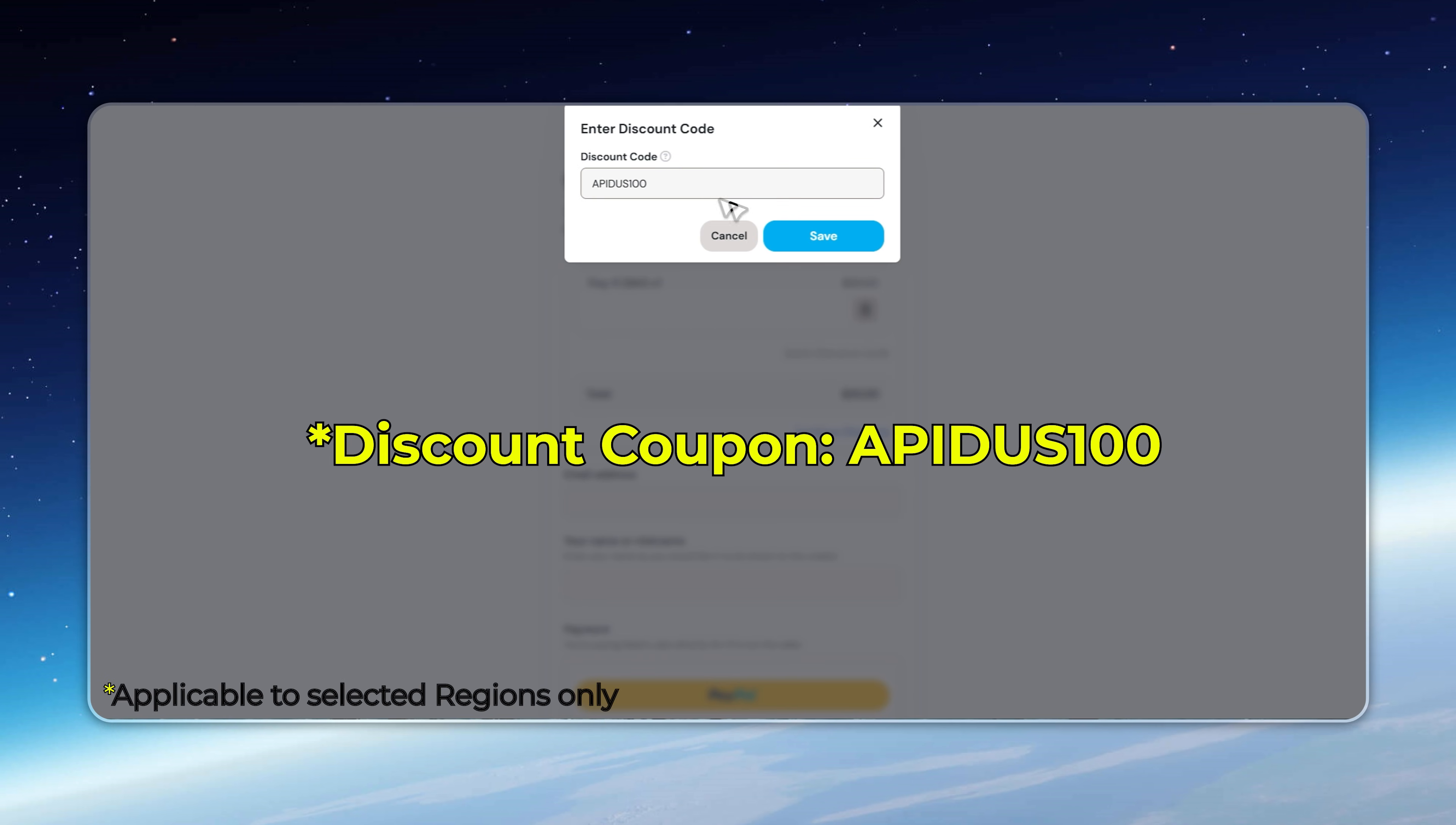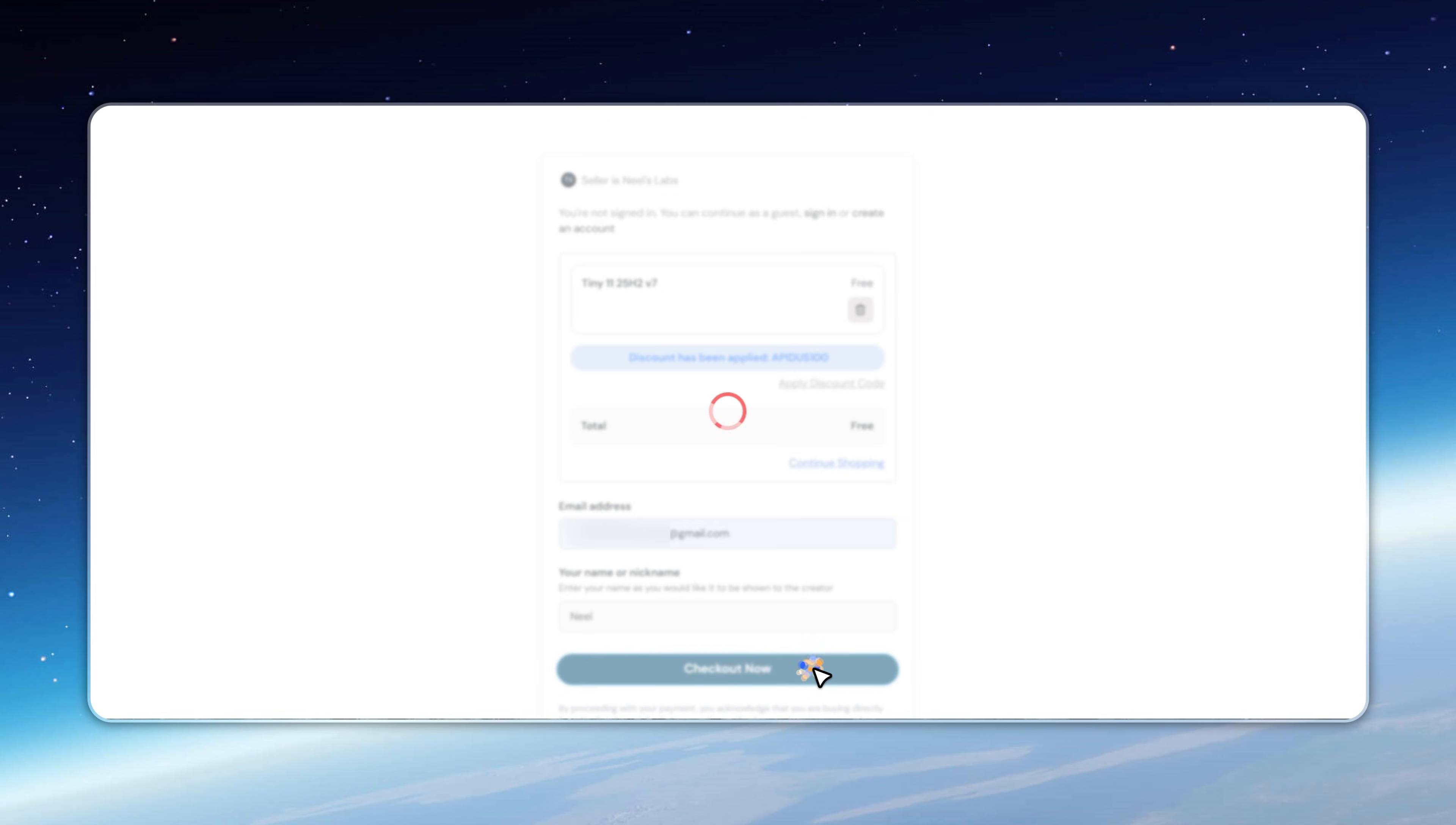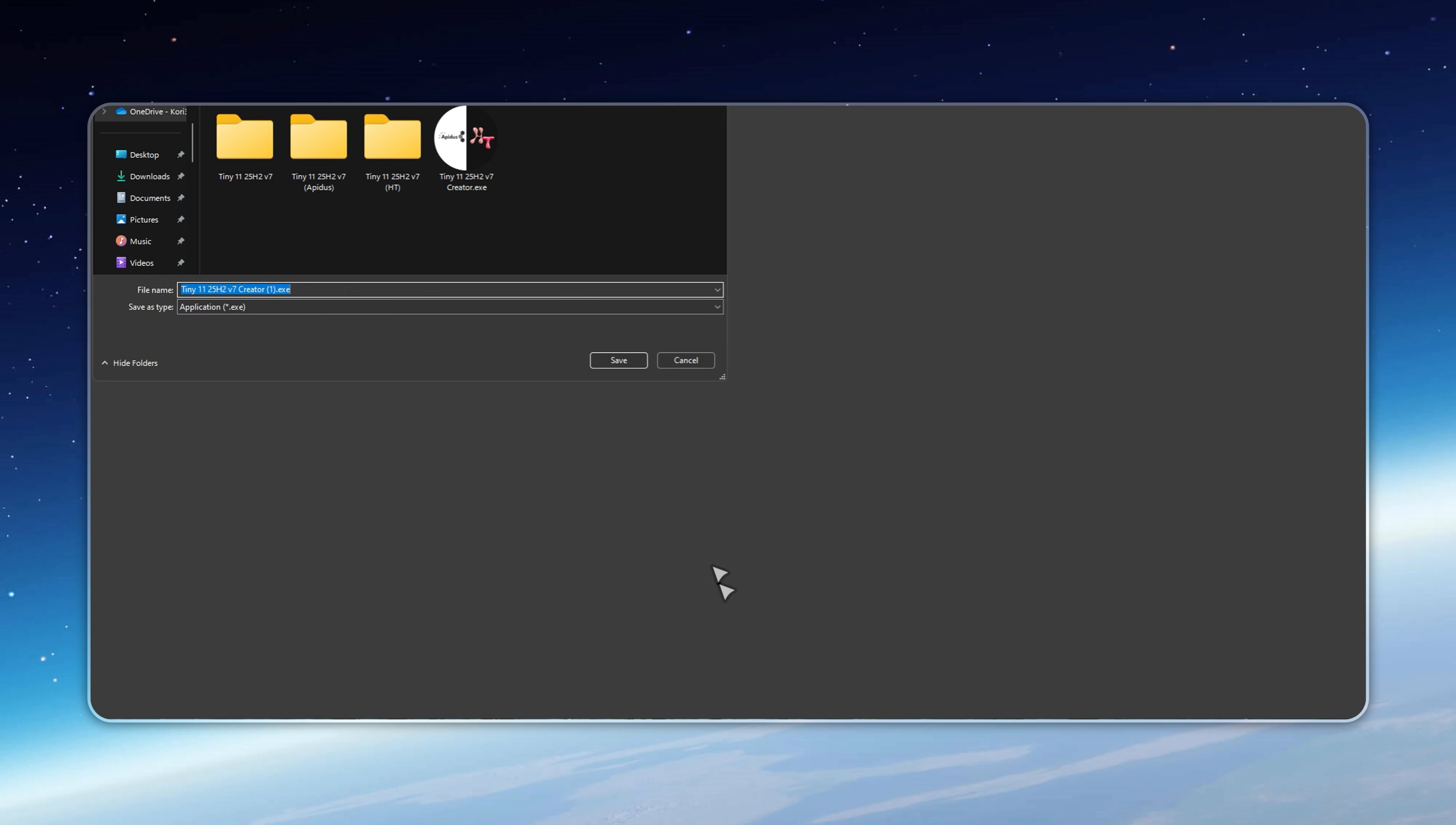Once your purchase is confirmed, click Go to your items to access the Tiny 11 creator. Keep in mind, this coupon works only in selected regions. Purchasing also gives you exclusive support, future updates, and special perks.